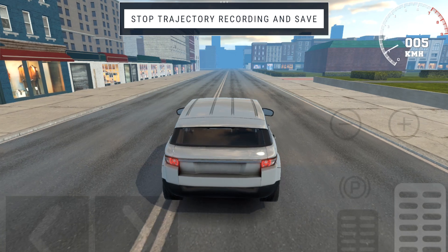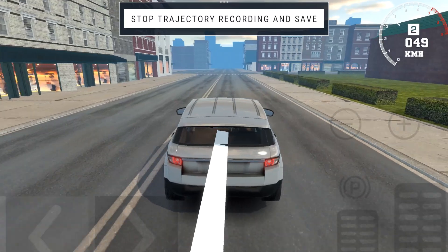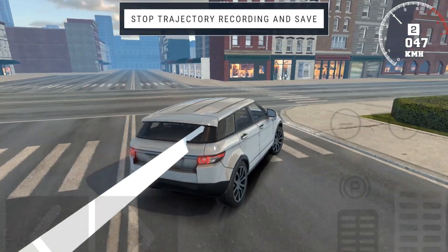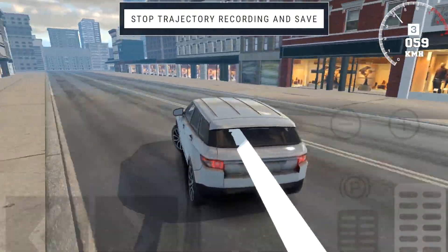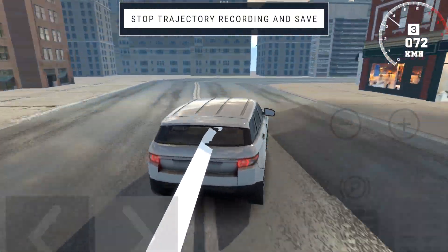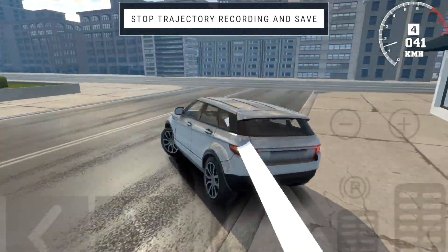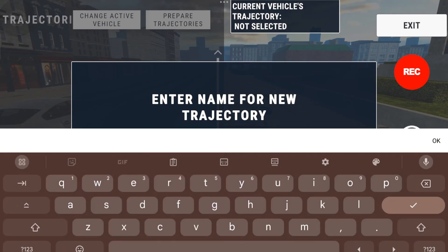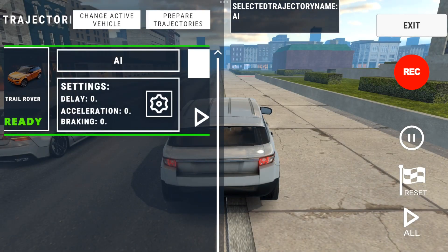Hit the record button and it immediately starts recording your movements. Drive around, and as you can see a trail appears on the rear of the Range Rover — this means we are making a path for the AI to run. We are basically programming this car to run the way we want. Hit the stop recording button on the top and it'll ask you to name the path — a preset. We're going to name this 'ai' and submit. It is saved.